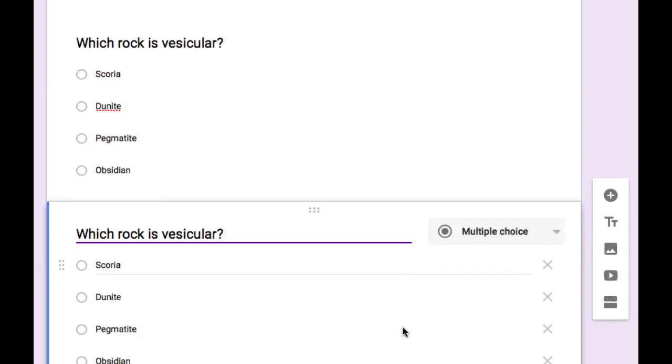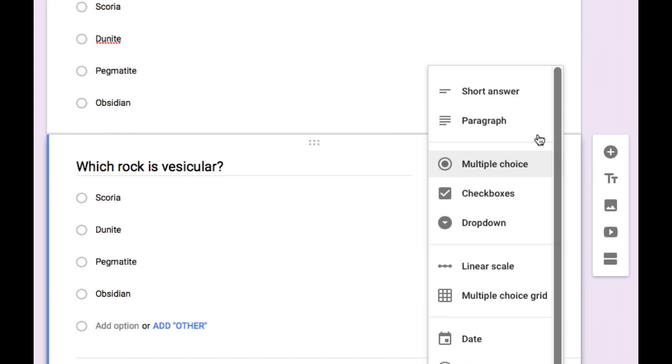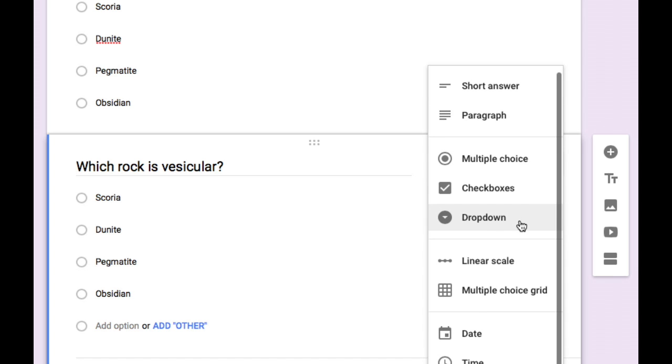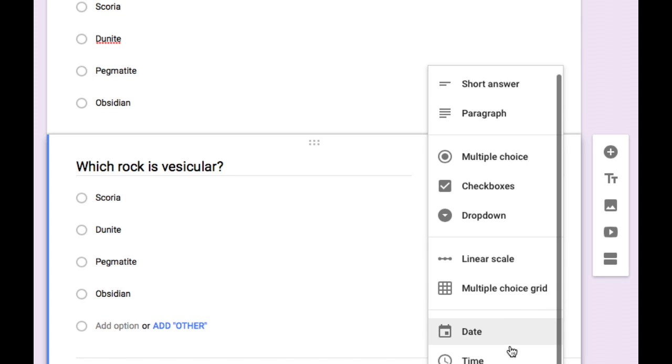Notice I can also use different question types including paragraph for longer answers, short answers, checkboxes, drop downs, scales, grids, and even time and date questions.